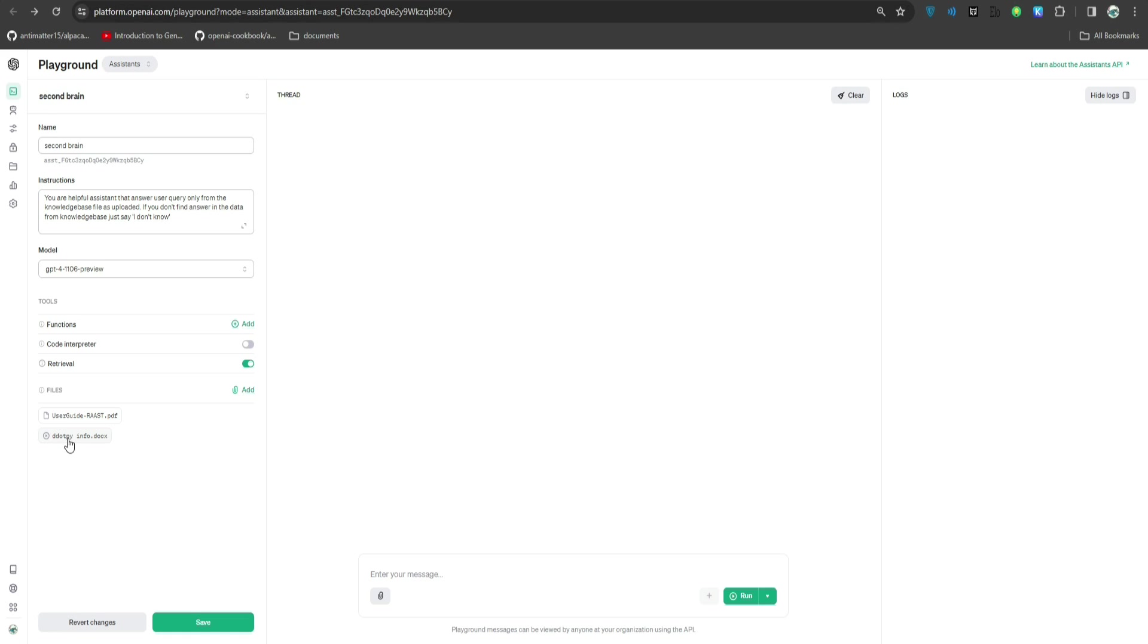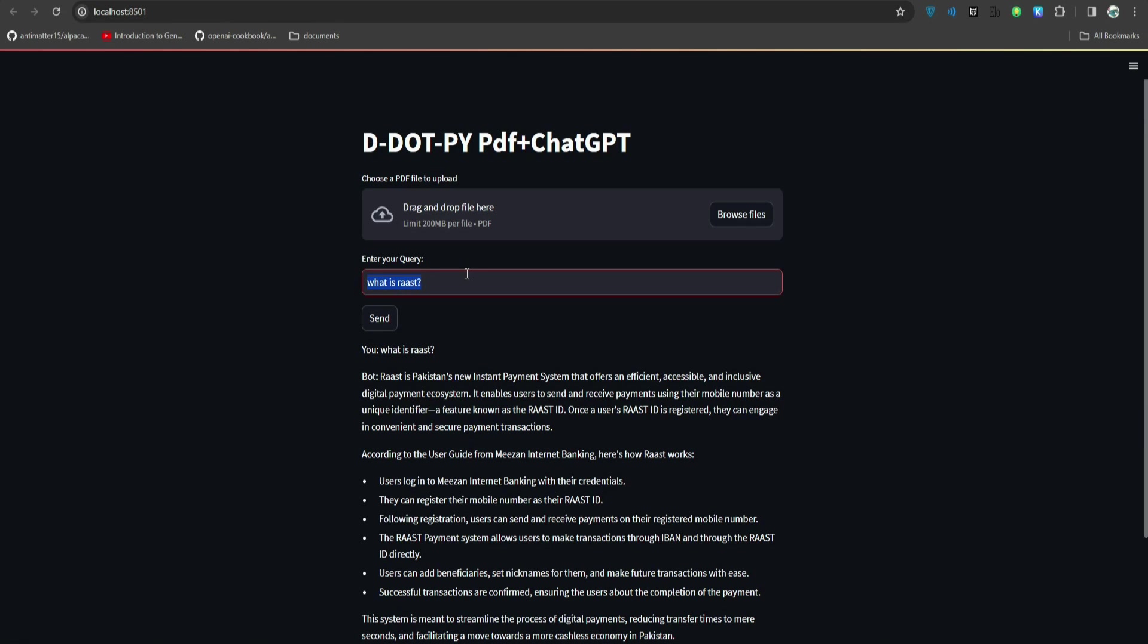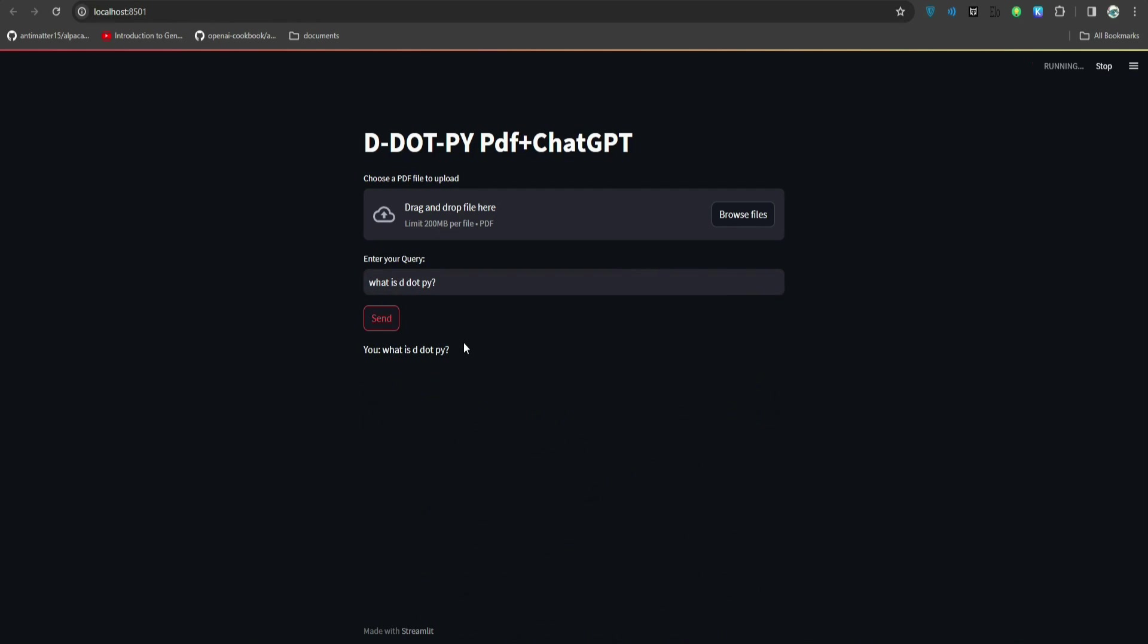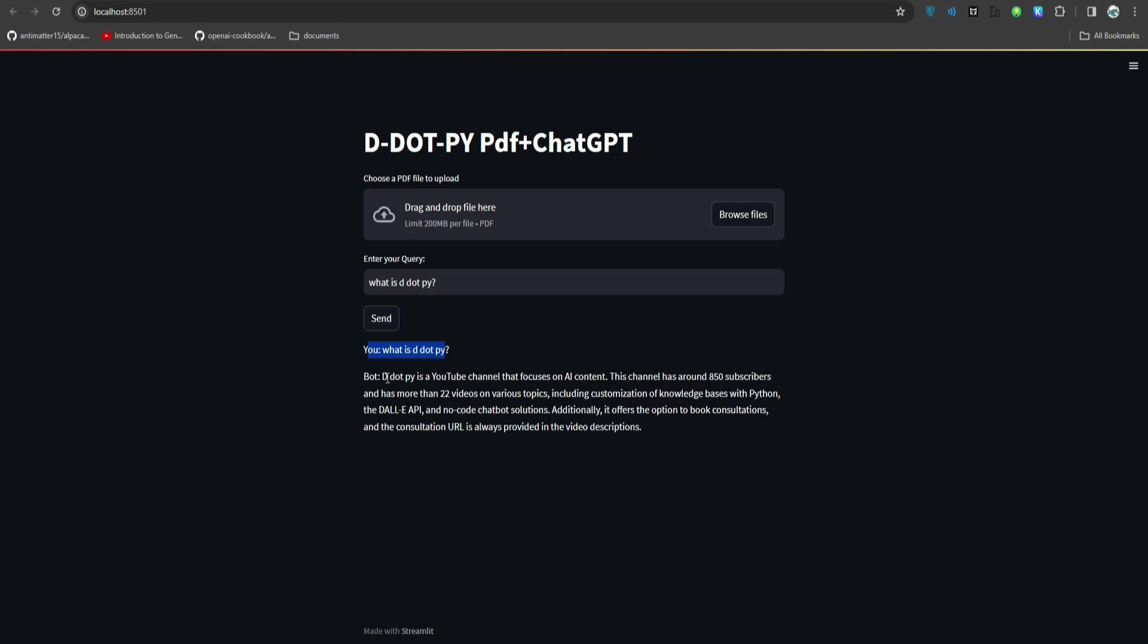By the way, if you don't want to upload files from the Streamlit, it was just for a demo purpose, you can just click this add button and upload as many files as you want here. I have added another that says d.py info. I will just save it. Now if I ask about what is d.py, it should be able to answer because I just uploaded a file using the OpenAI Playground UI.